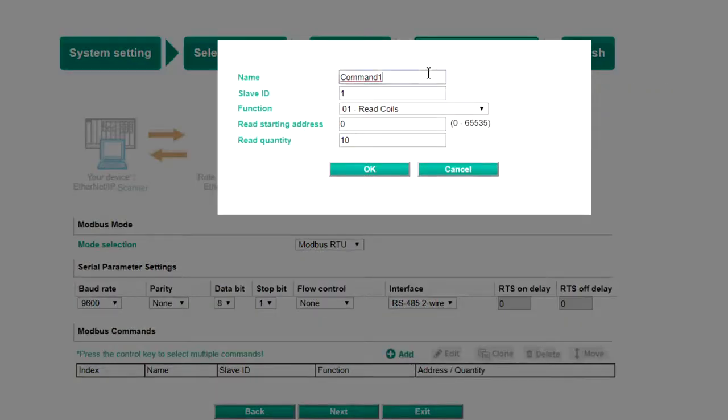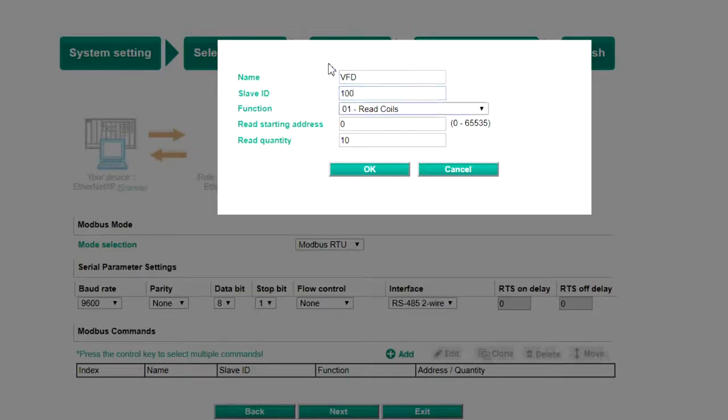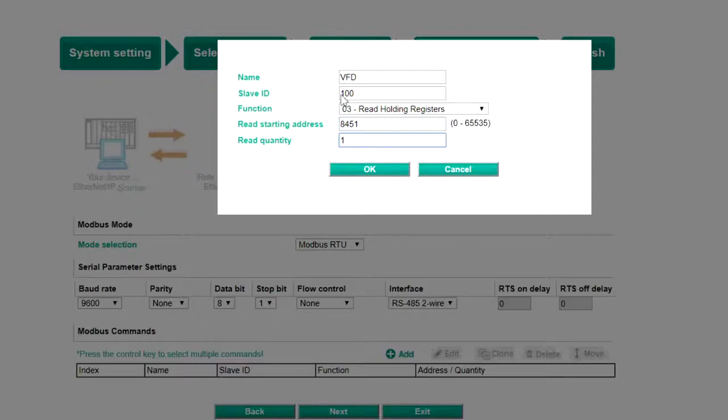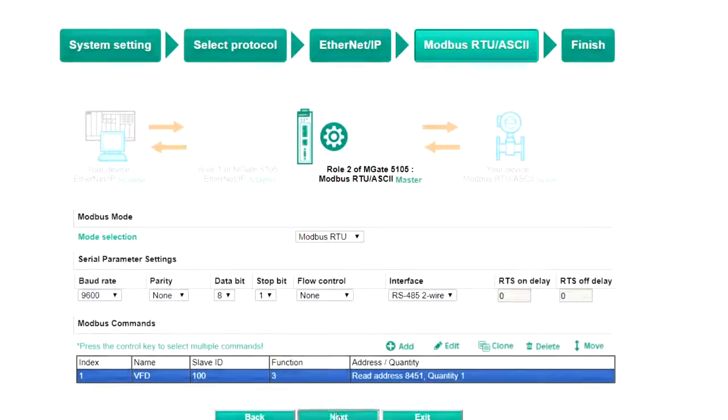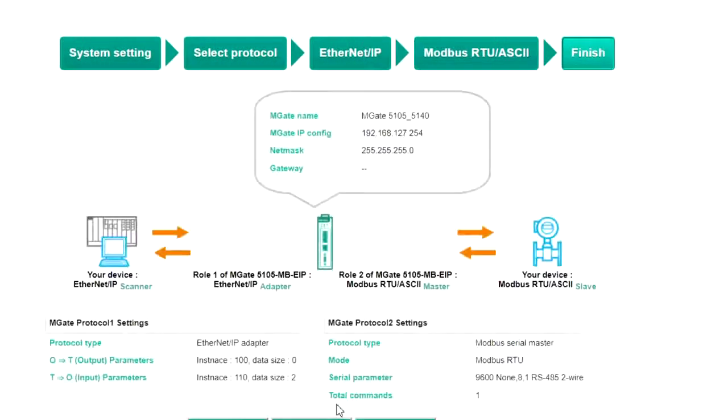Fill in the details as needed, such as the slave ID, function code, read address, and read quantity. Click OK, then click Next to view the Summary page.